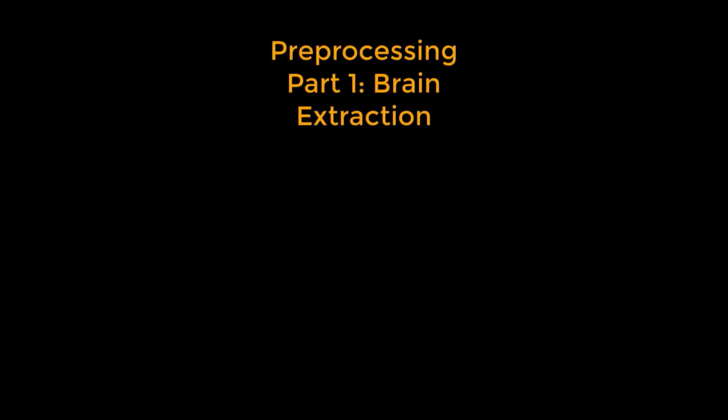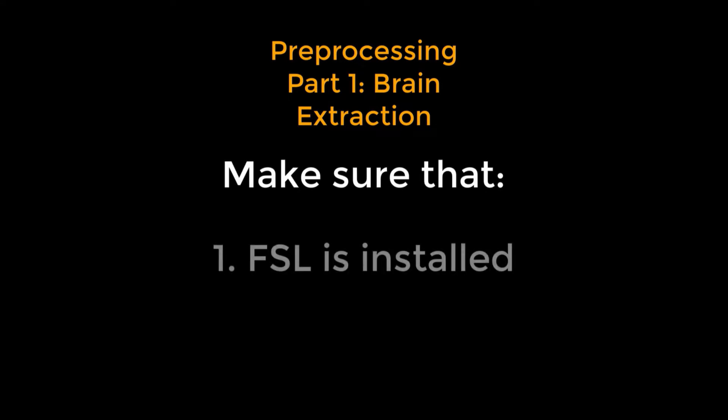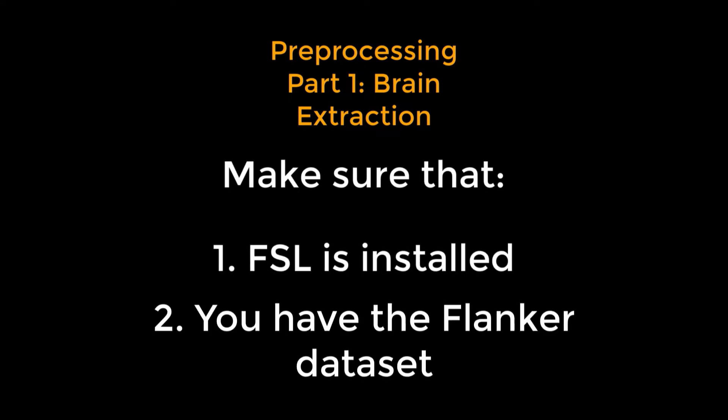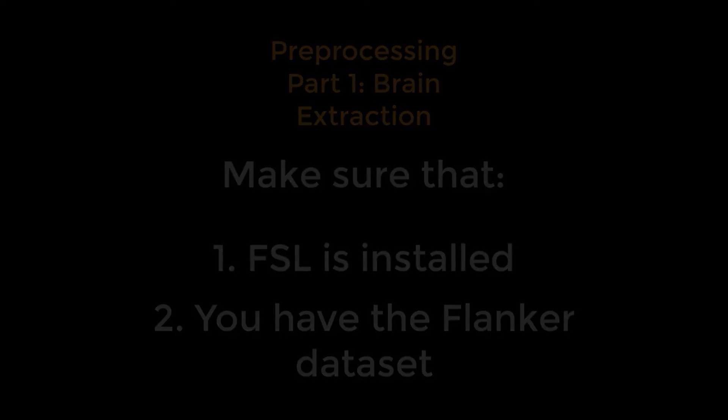This video will show you how to do all of the preprocessing steps on your computer. Before you continue, make sure you've already installed FSL and that you've downloaded the Flanker dataset. If you need help with either of those, see the links in the more info box down below.